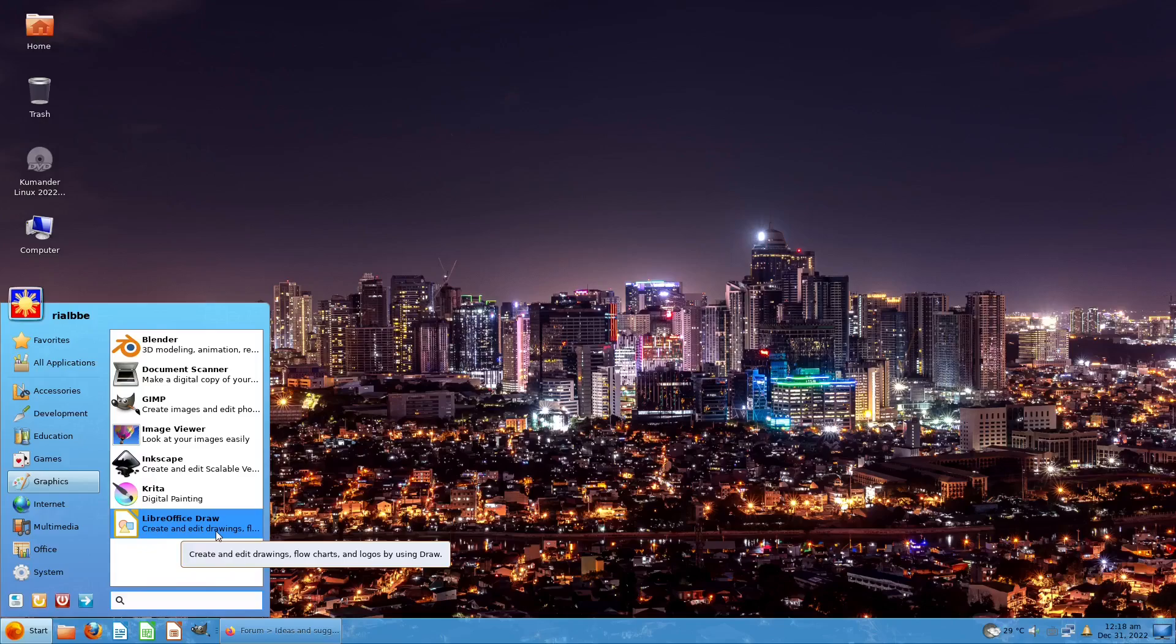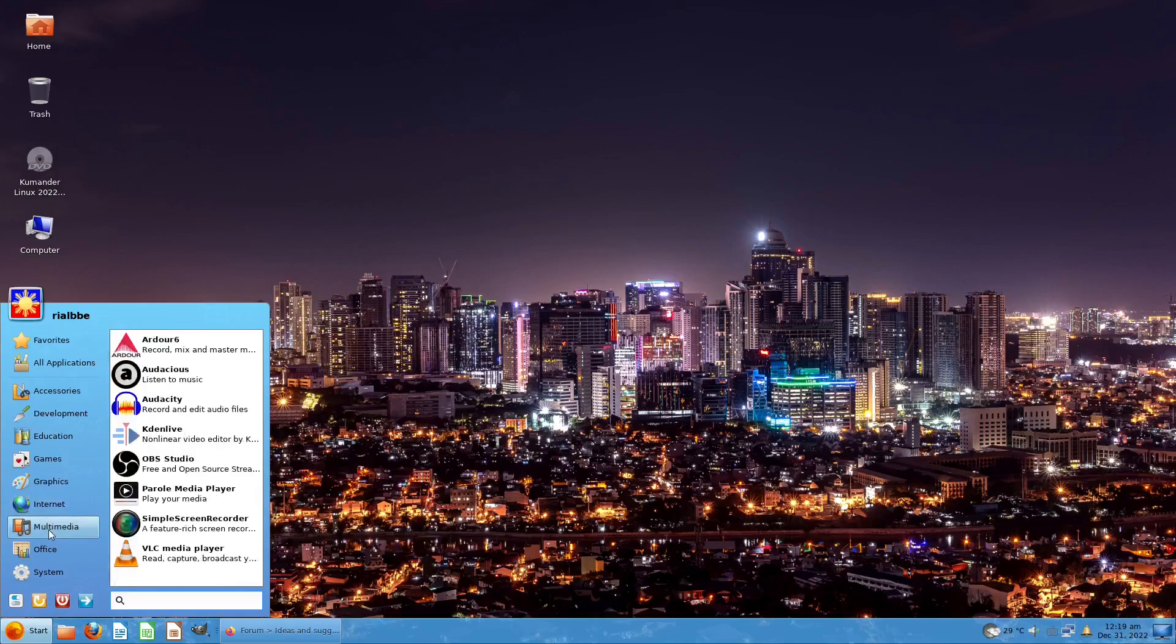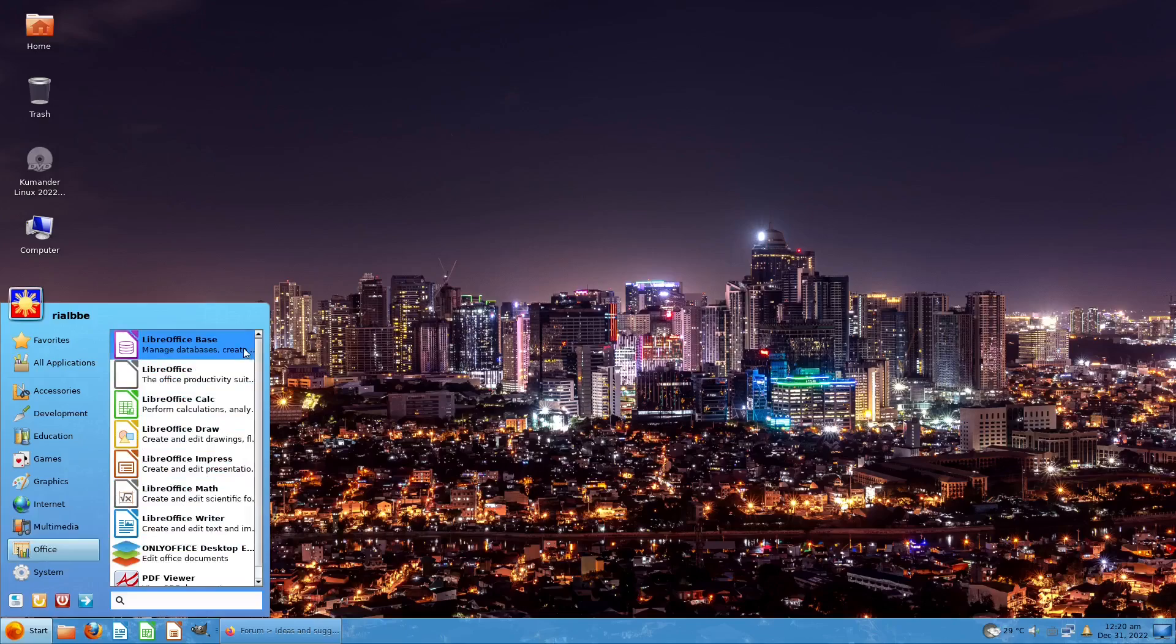In Internet we have FileZilla, Firefox, and Thunderbird, and so on. KDE Connect and all that. Of course this is not out of the box because I already did some tests before I recorded this. We have Audacious, Audacity, Kdenlive, OBS Studio, media players, and VLC. The very famous VLC media player comes from the free and open source Linux applications. We have Simple Screen Recorder out of the box.